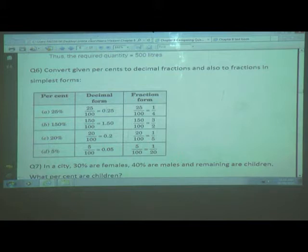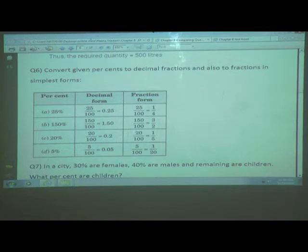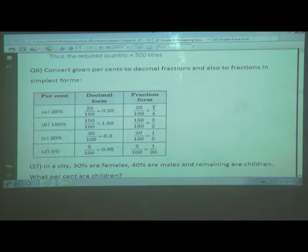First, we convert to decimal form. When it is a percentage, it is always out of 100. So 25 upon 100 equals 0.25. When dividing by 100, you take 2 digits from the right and move the decimal point 2 places to the left — count 1 and 2, give the decimal point — so we write 0.25. In fraction form, 25 upon 100, when reduced, gives 1 upon 4.